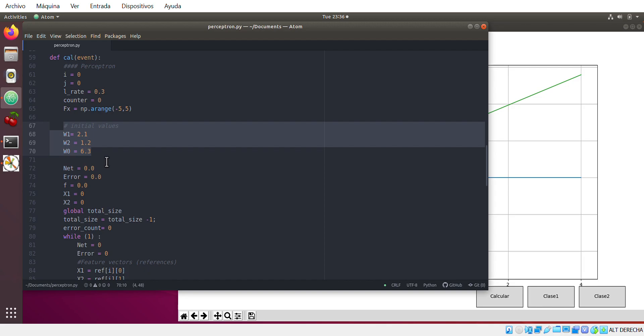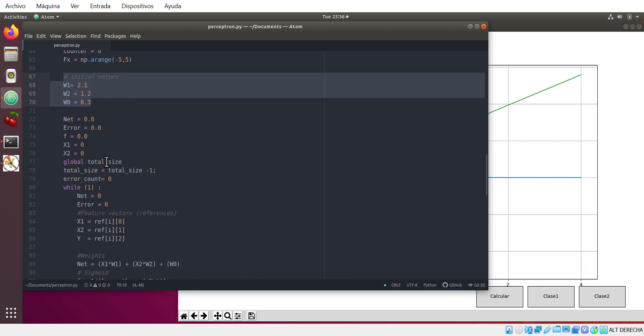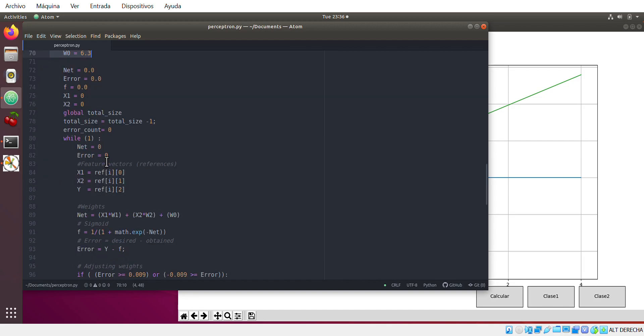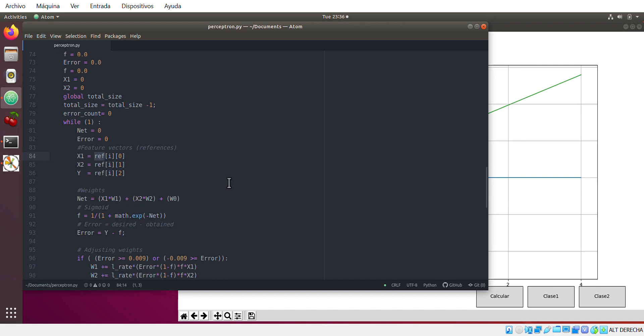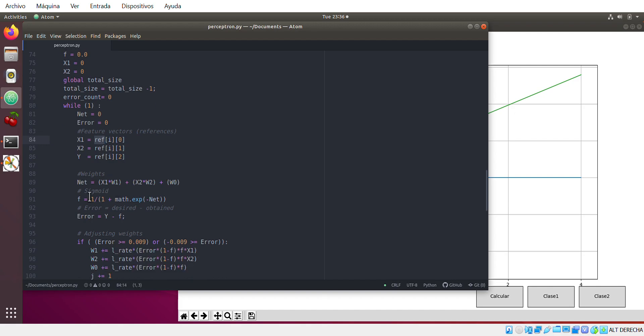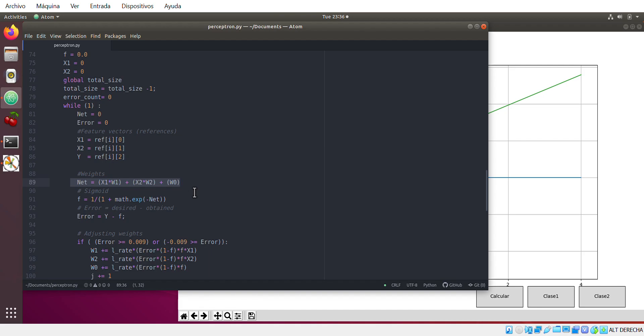These are the weights. This is the arrays of arrays that contains all the points that we have selected in the graphical interface. And this is our net function. Yes, our net function, and you can consult this function in any deep learning or machine learning book.